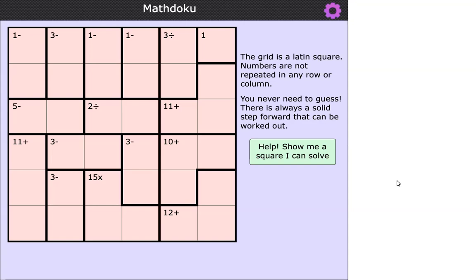First of all, let's think about our aim here. What we're trying to do is get the numbers one to six to appear exactly once in each row and exactly once in each column. To help us, we're given some clues. For example, you can see on the grid that some cells have bold lines around them, which creates what we call a cage.